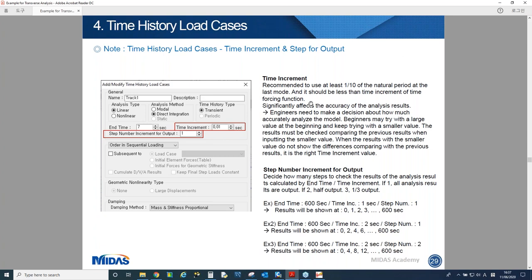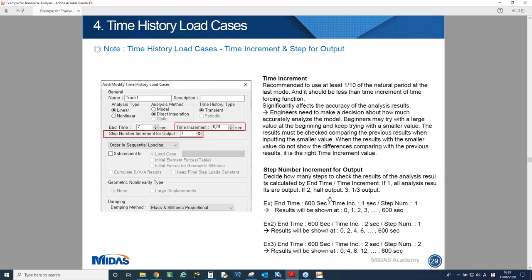Step number increment for output means how many steps to skip when checking results for each time increment. You can refer to the slide example for better understanding. Before deciding end time and time increment, you need to decide what kind of time history type you need. If you want to analyze a train passing once, use Transient. If loading happens repeatedly, use Periodic.